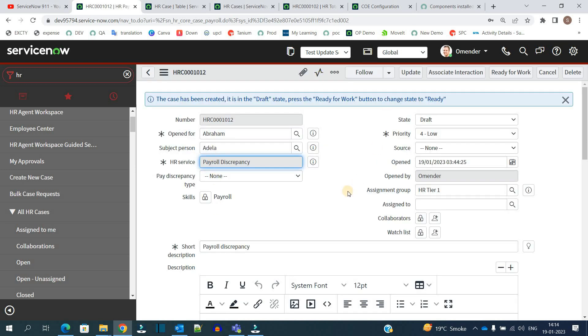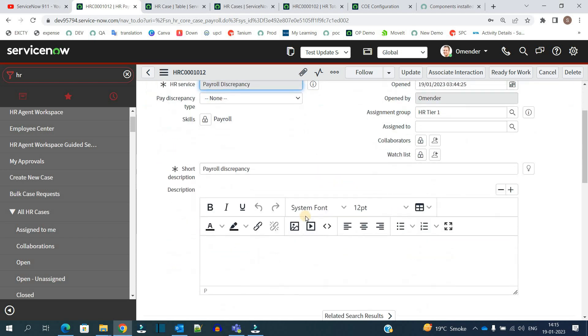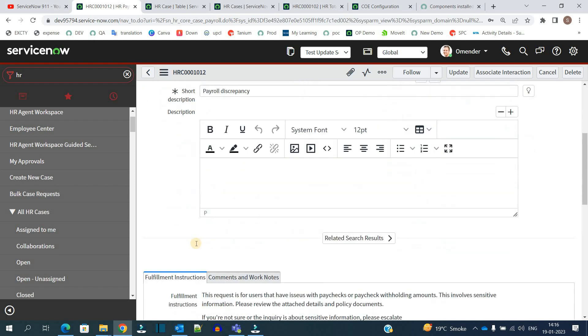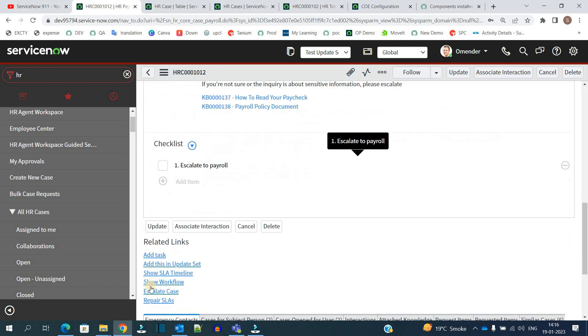So you see the case is created now and it is looking like one of the task tables, right? You have seen incident, problem. So the form just looks the same because we are using most of the fields - short description, description - from there only.